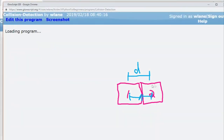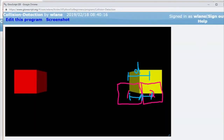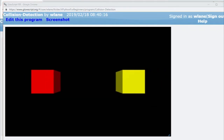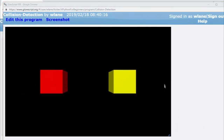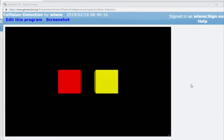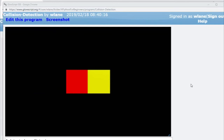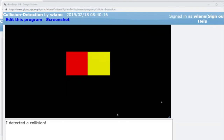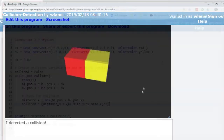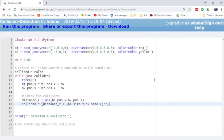Let's run this with Ctrl+2 and see what happens. The two blocks move toward each other and they stop — we have detected a collision. Now, of course, we might need to extend this to three dimensions, because this is only checking for collisions in the x direction. We might also need to check for collisions in the y direction and in the z direction.